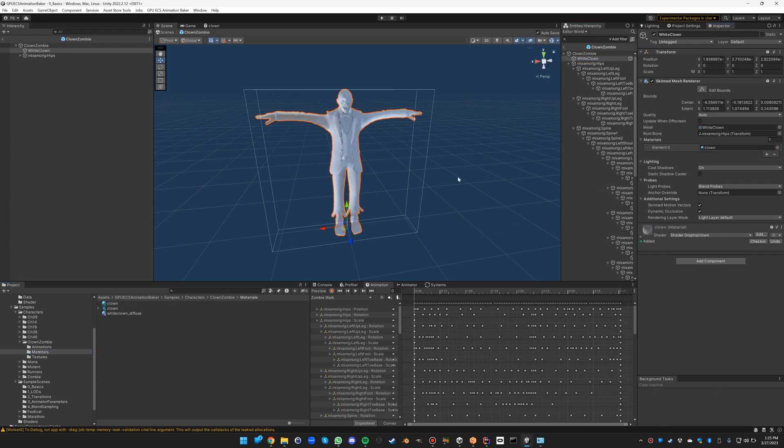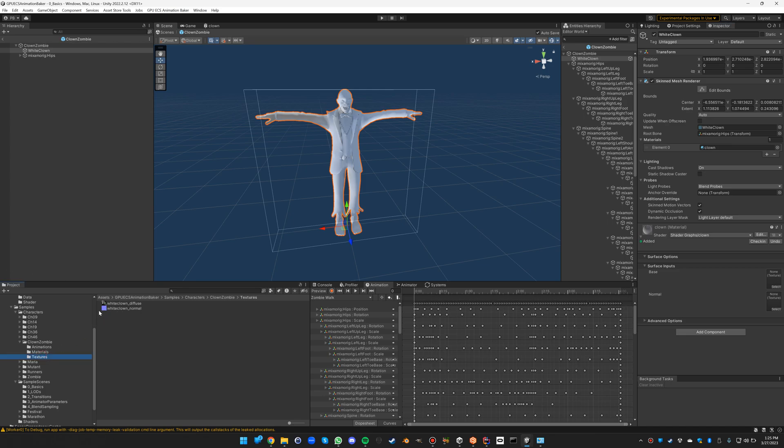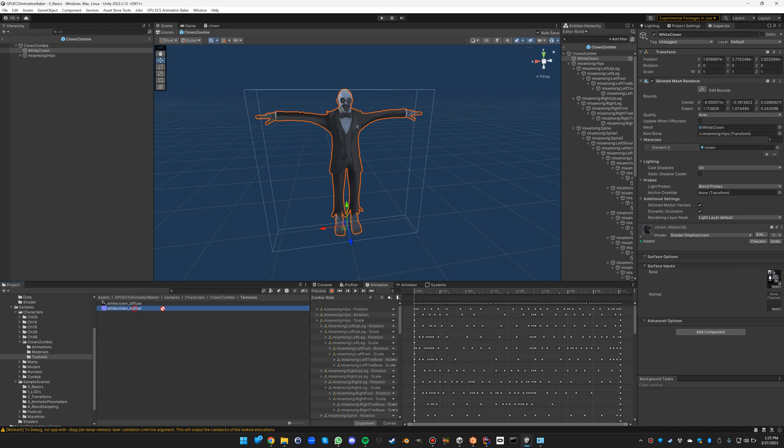And then of course I can fill them in right here, and the normal map as well. And you can see that it's now been converted into a shader graph.